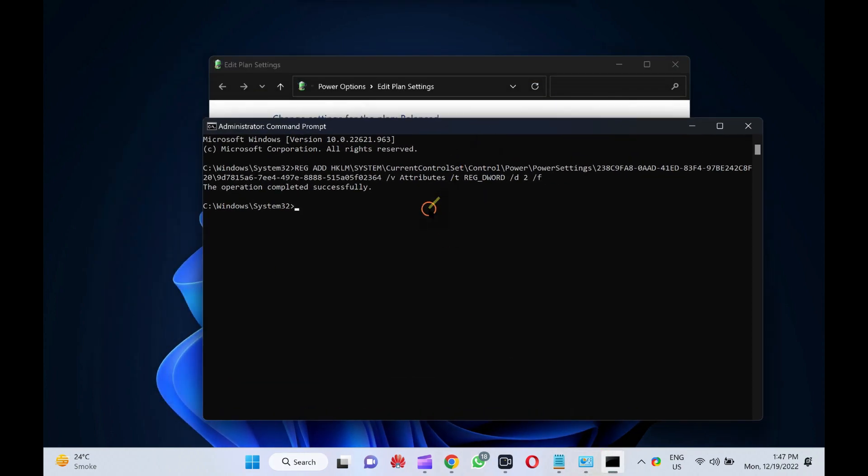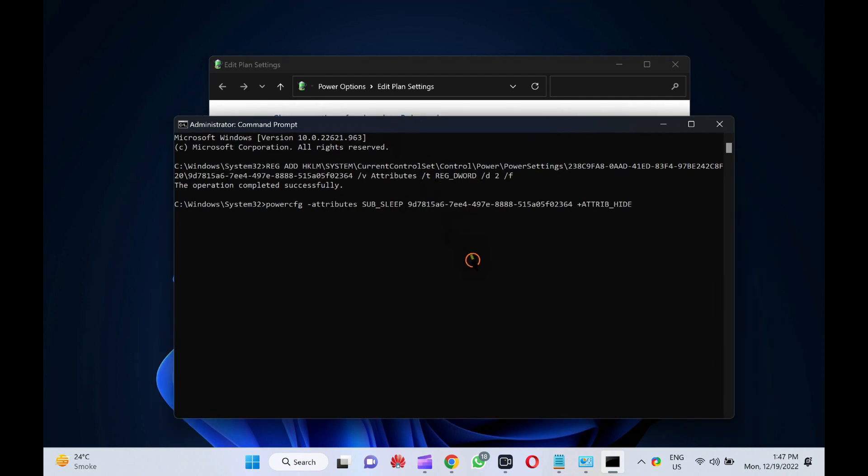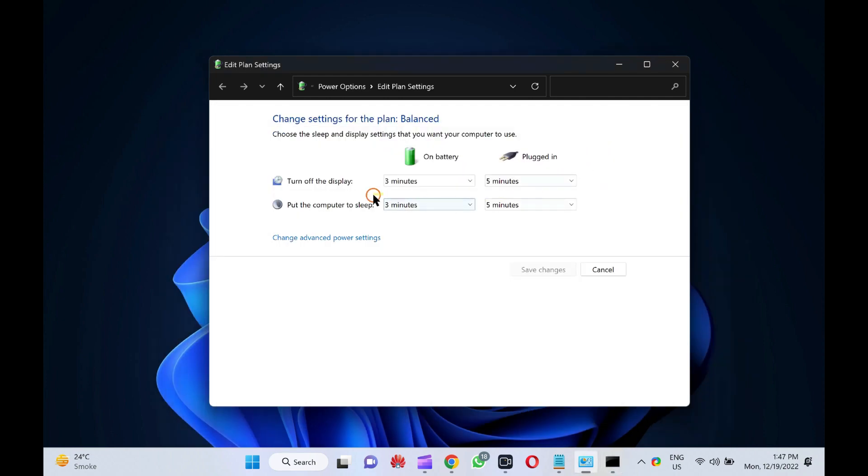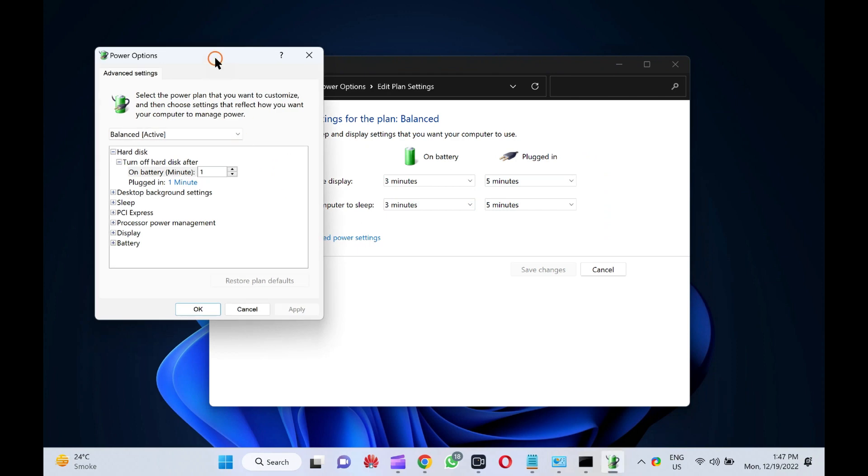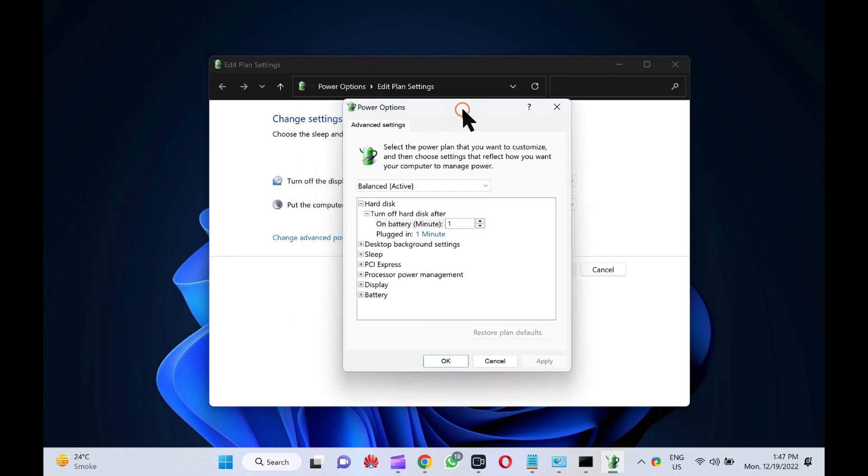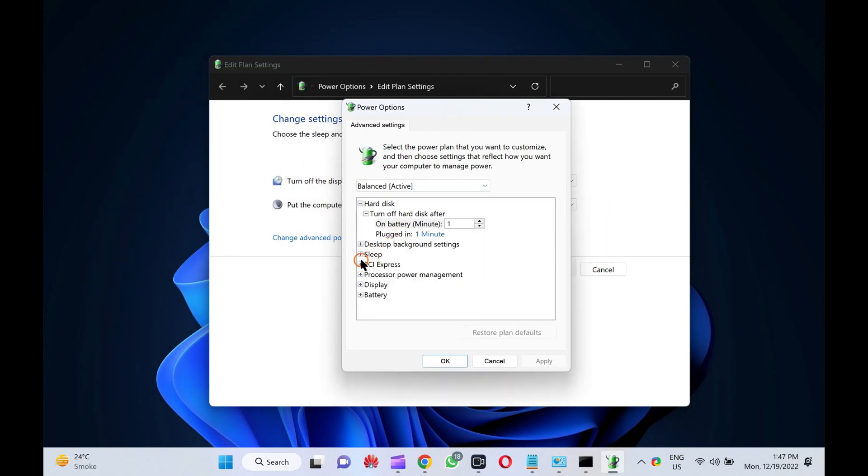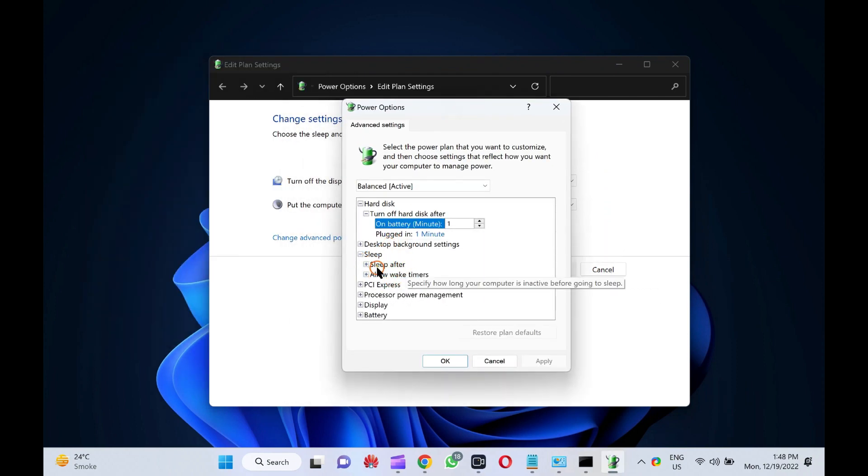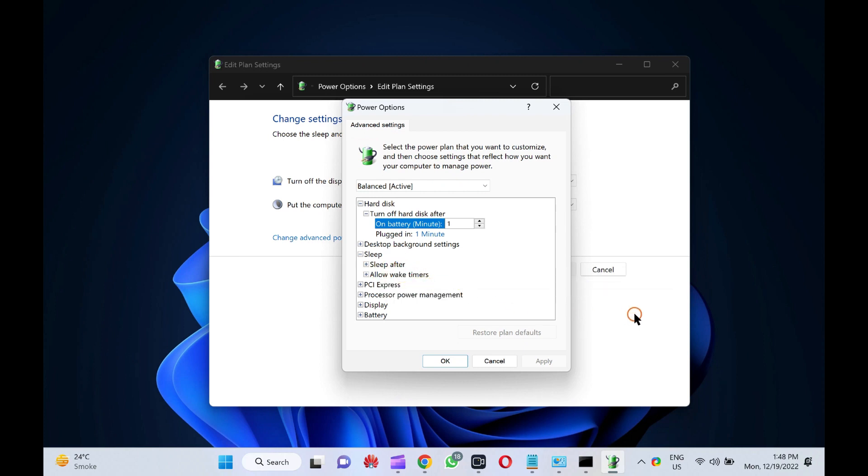If you want to remove hibernate after from power options on Windows 11 or 10, copy and paste the following and hit enter on the keyboard. Power attributes sub underscore sleep 97815a670e44978888515a05f02364 plus a trip underscore hide. This will remove the hibernate after from power options.